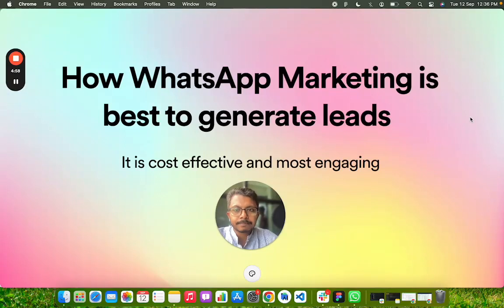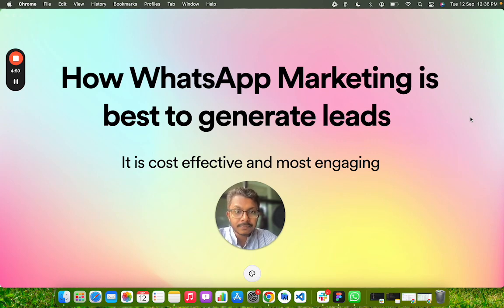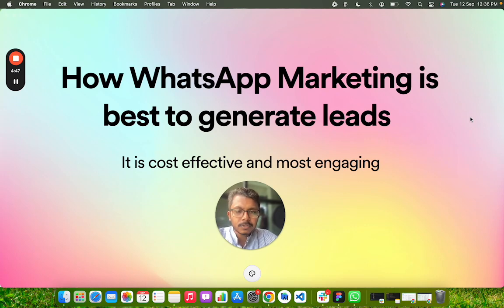Hello and welcome back. In this video, we're going to understand why WhatsApp marketing is the best way to generate leads. It is cost-effective and most engaging. In this video series, we are seeing how I generated leads.